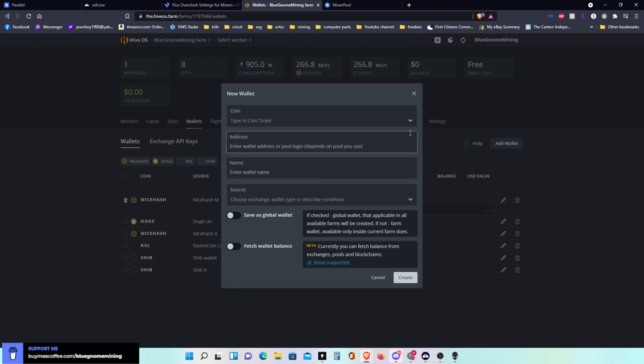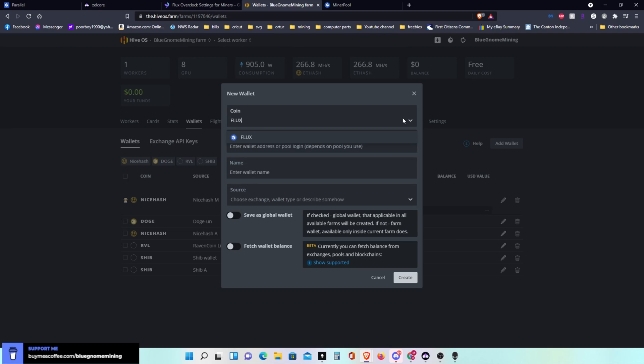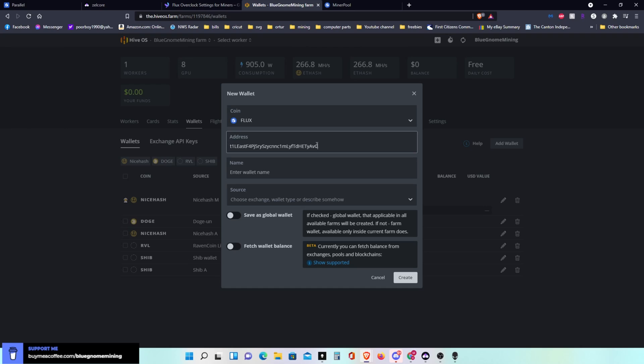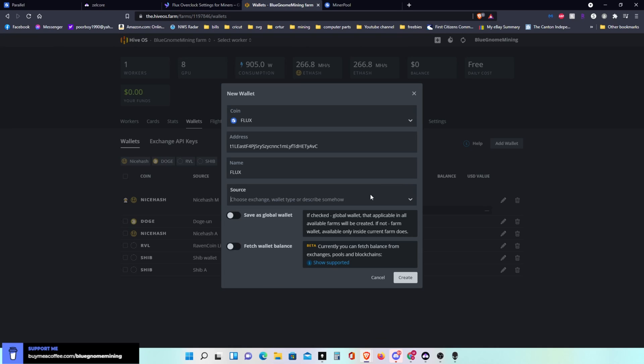We're going to add a new wallet. So what you do is you go in here, you type in Flux and click on it. Then you right click and paste your wallet address that you just copied from your wallet before. This is your address. You can name your wallet which I'm going to name Flux. You really don't need to name this source unless you really want it, and I'm going to hit create.